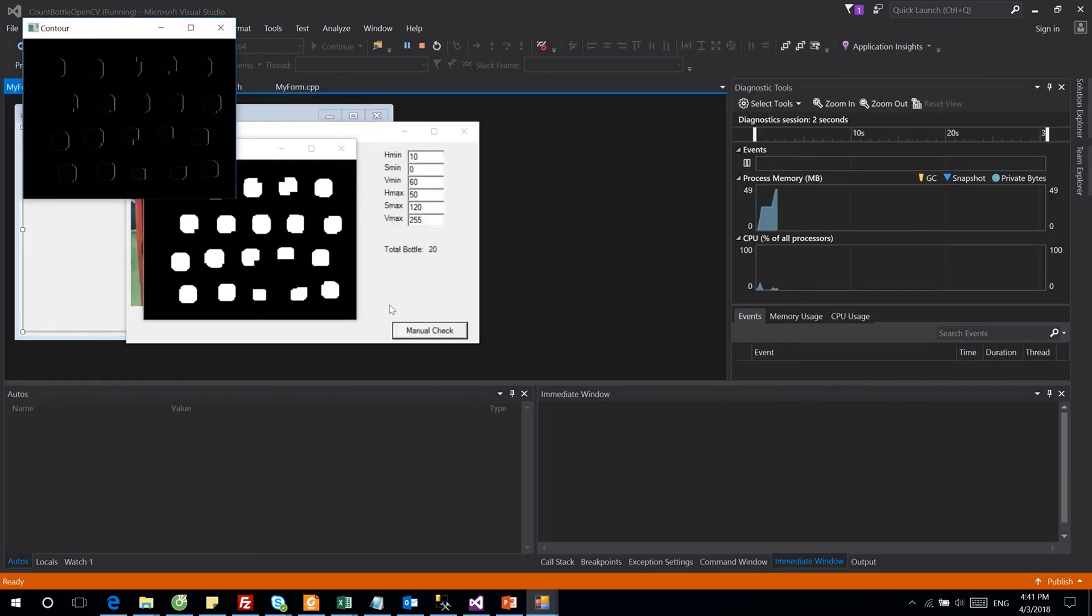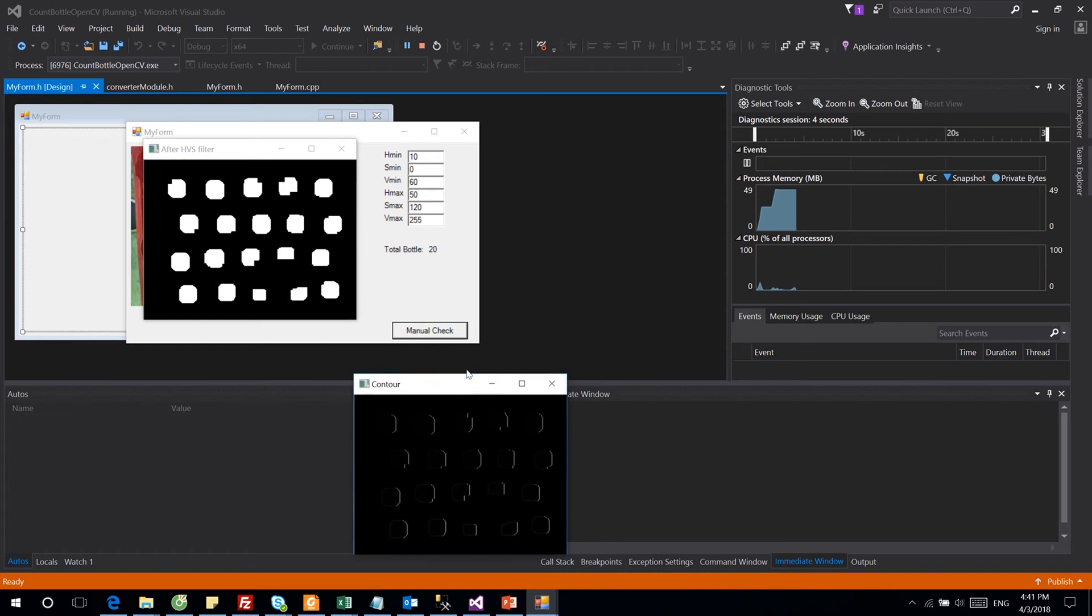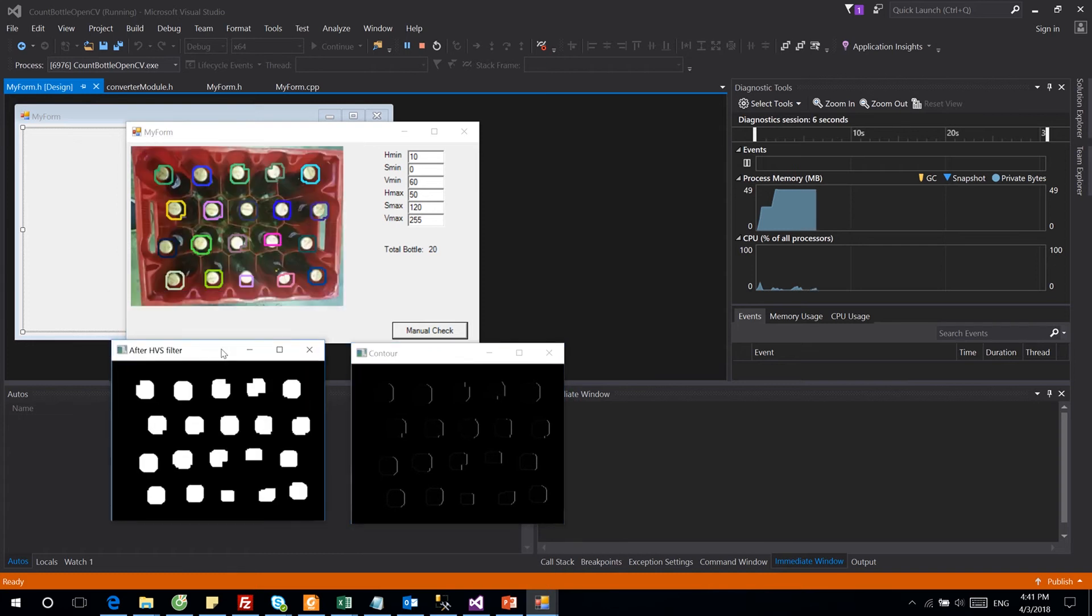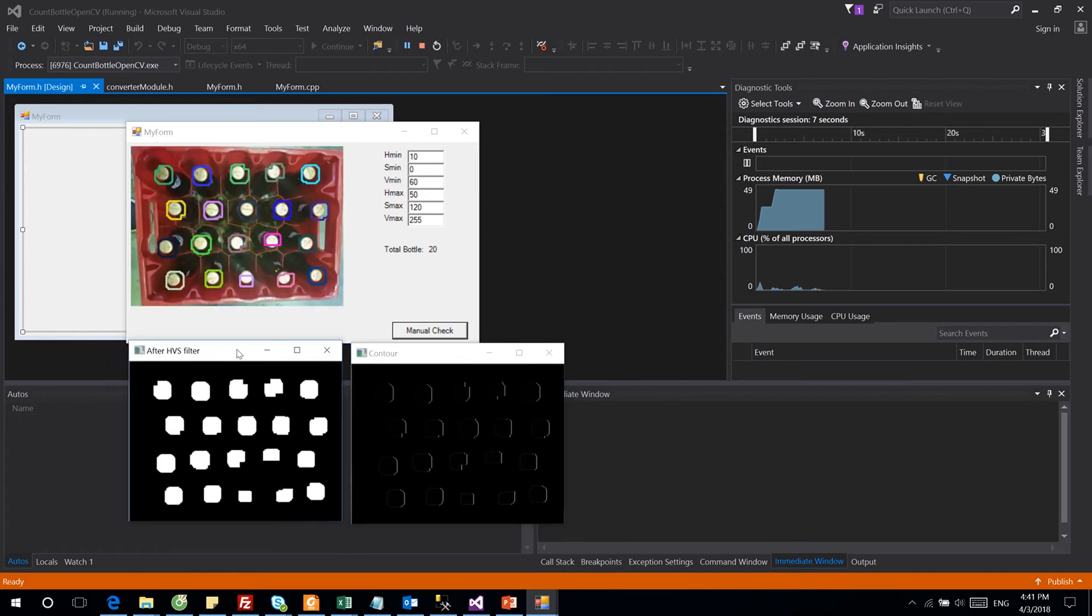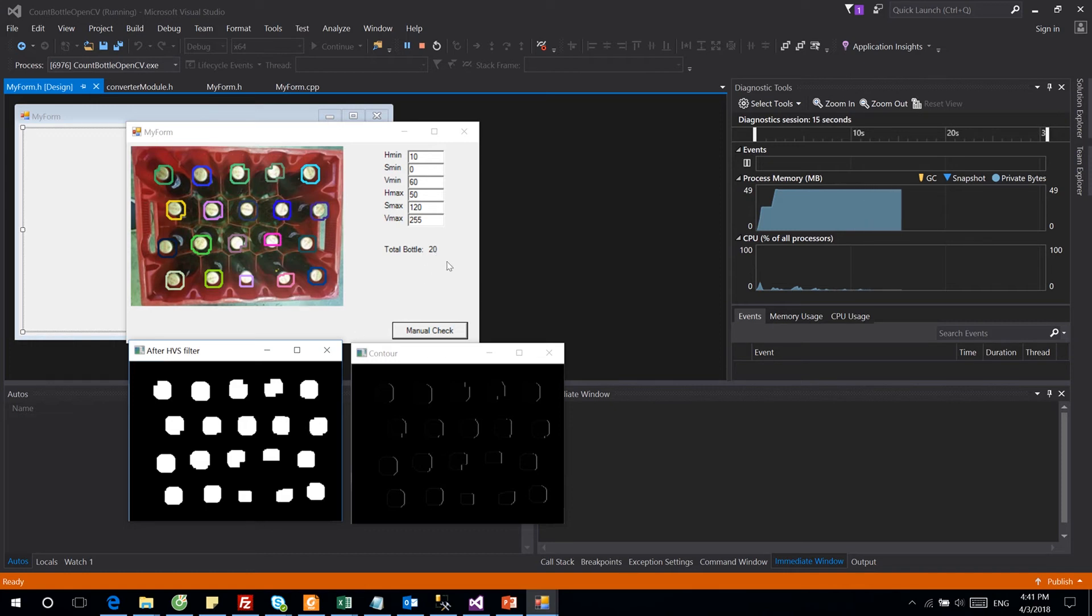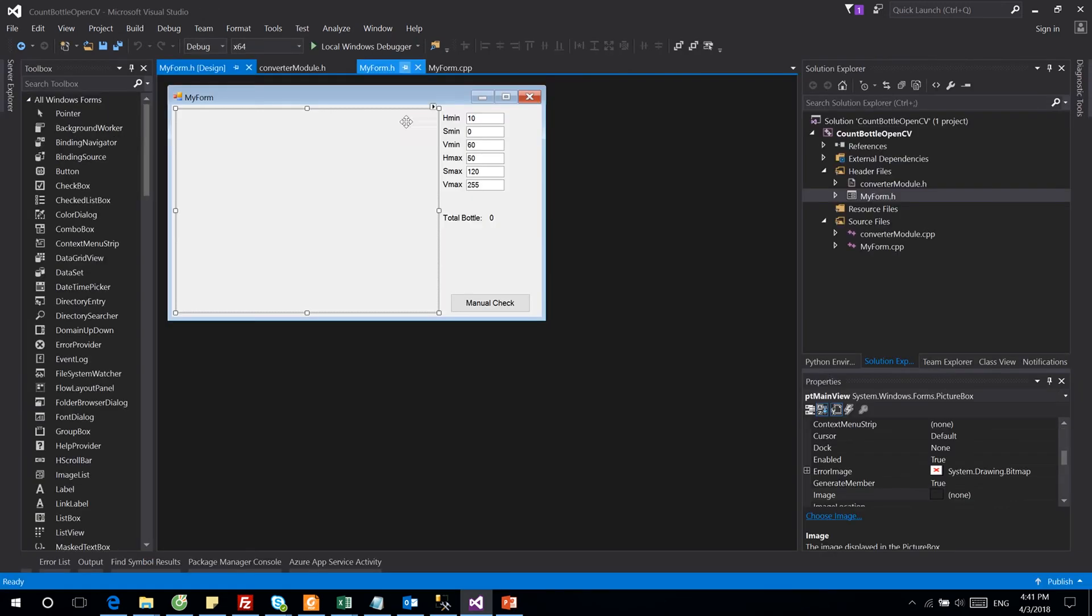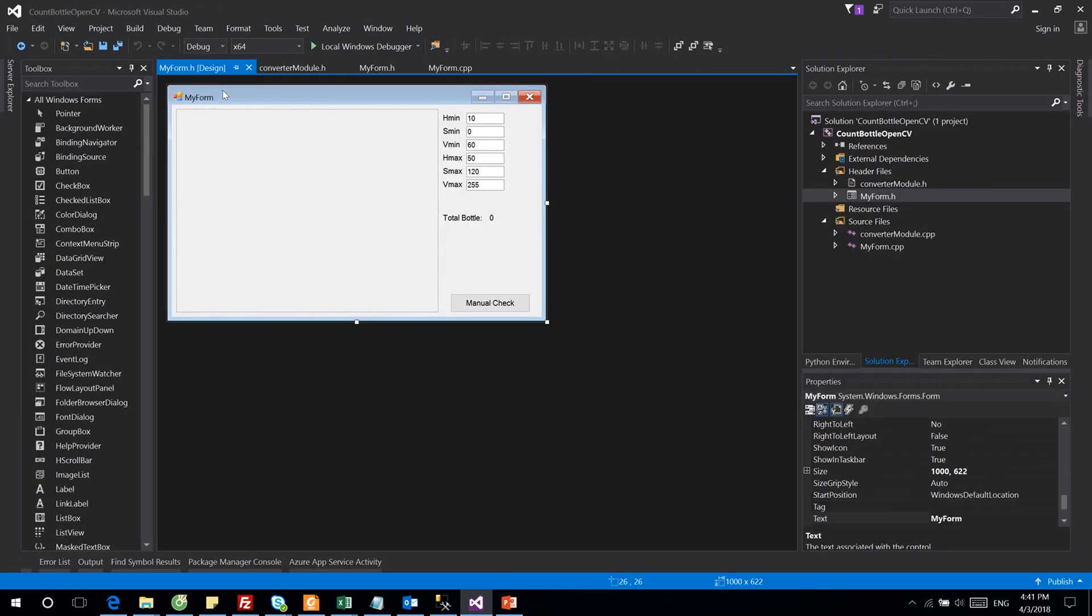As you can see here, we have one input that is an image to capture all the bottles on the box. As you can see also, the program can detect all the bottles and count the number of bottles.